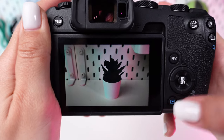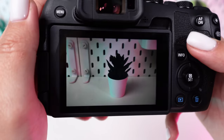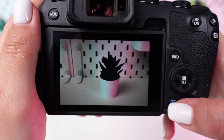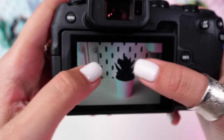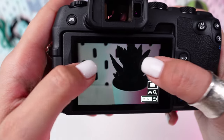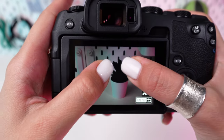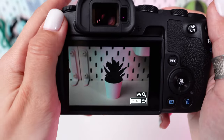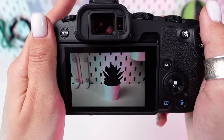Take a few test shots and review them on your camera's LCD screen. Zoom in to check for focus and noise, and adjust your settings as needed before proceeding with your shoot.